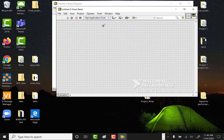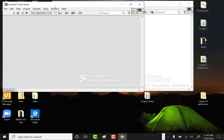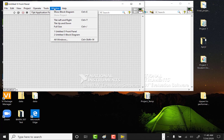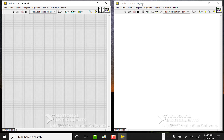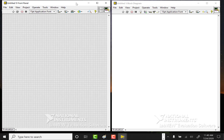I'm going to start off with a blank VI and tile it to left and right. To tile it I can just say Ctrl+T, or tile left and right. What I'm going to do today is use a for loop and show you a little bit about for loops, how to use arrays, and then how to use graphs.